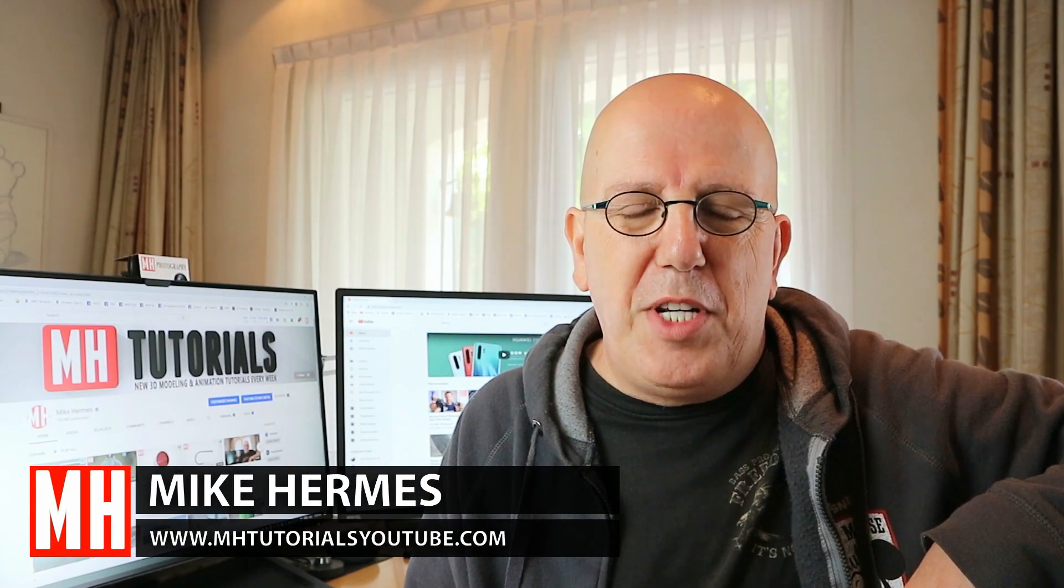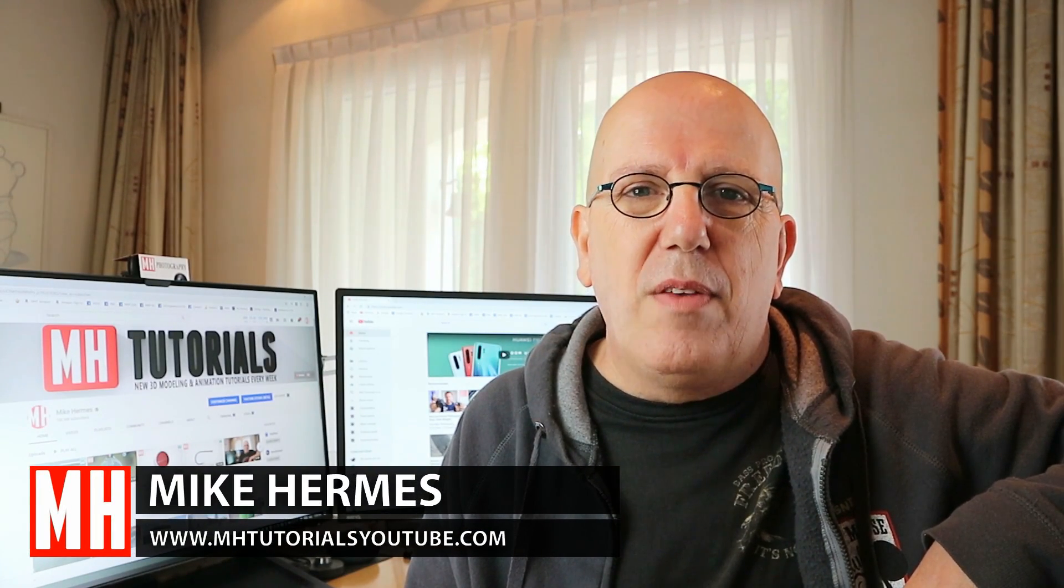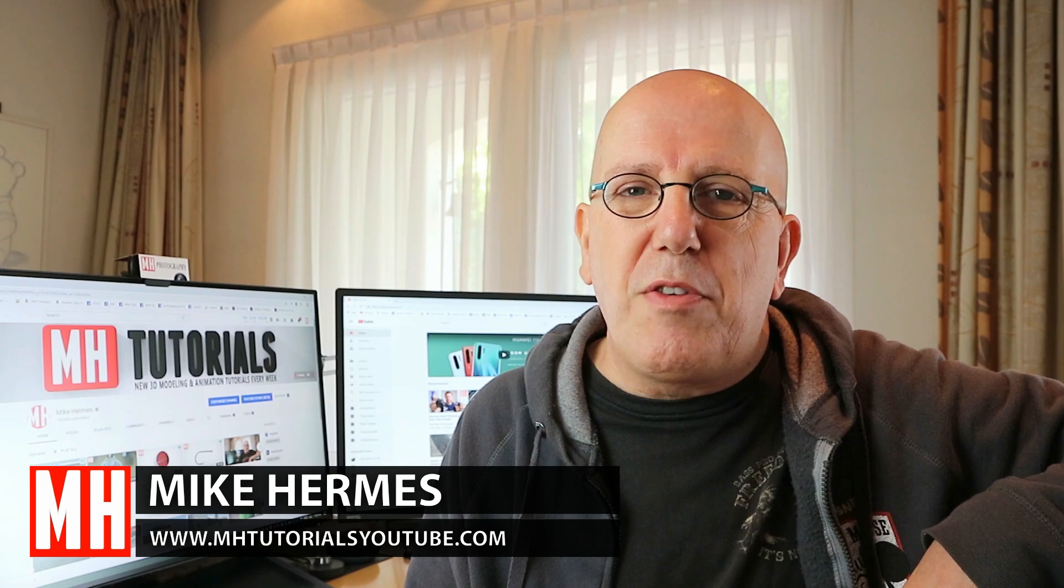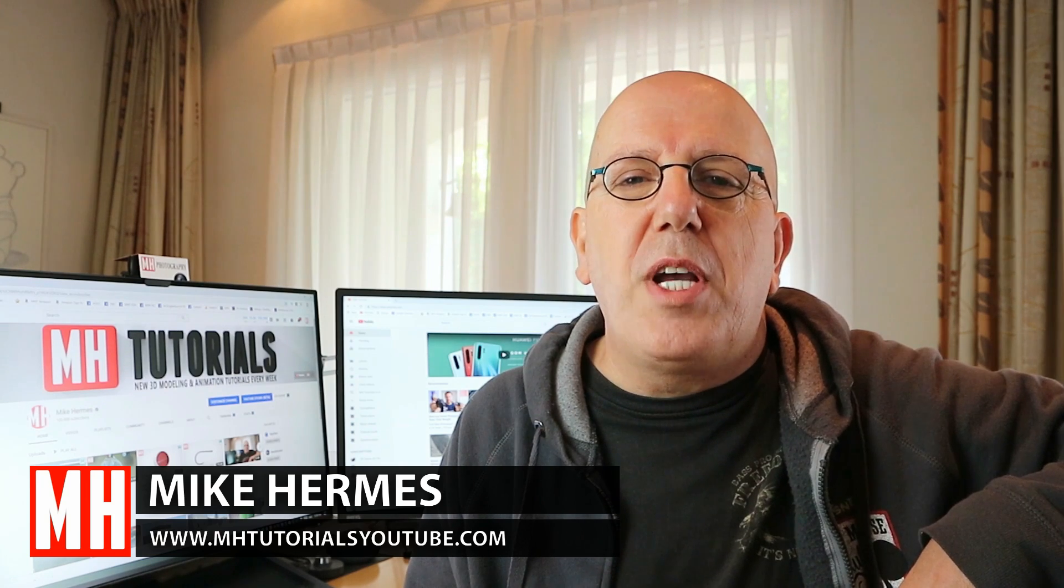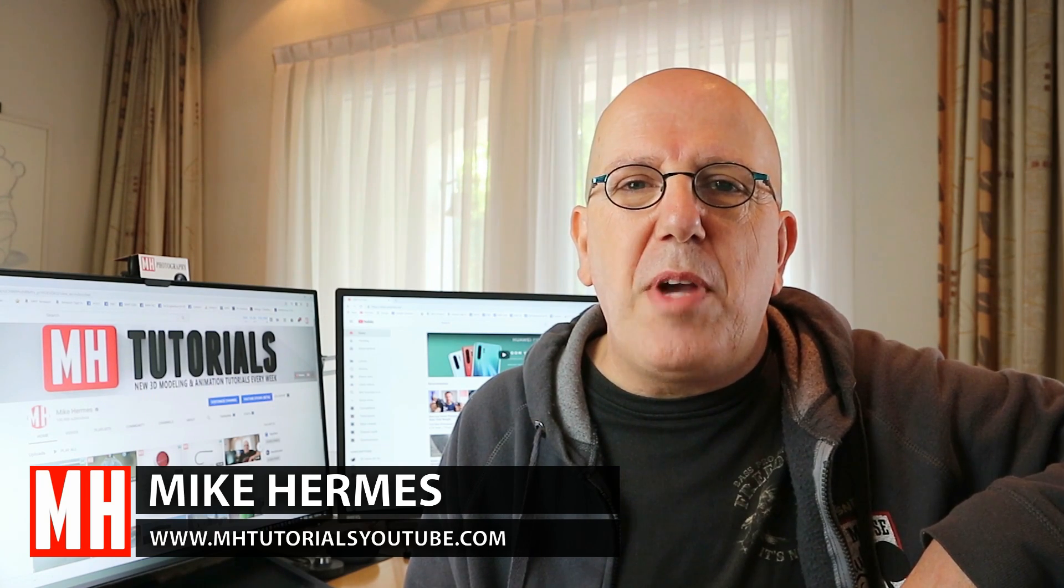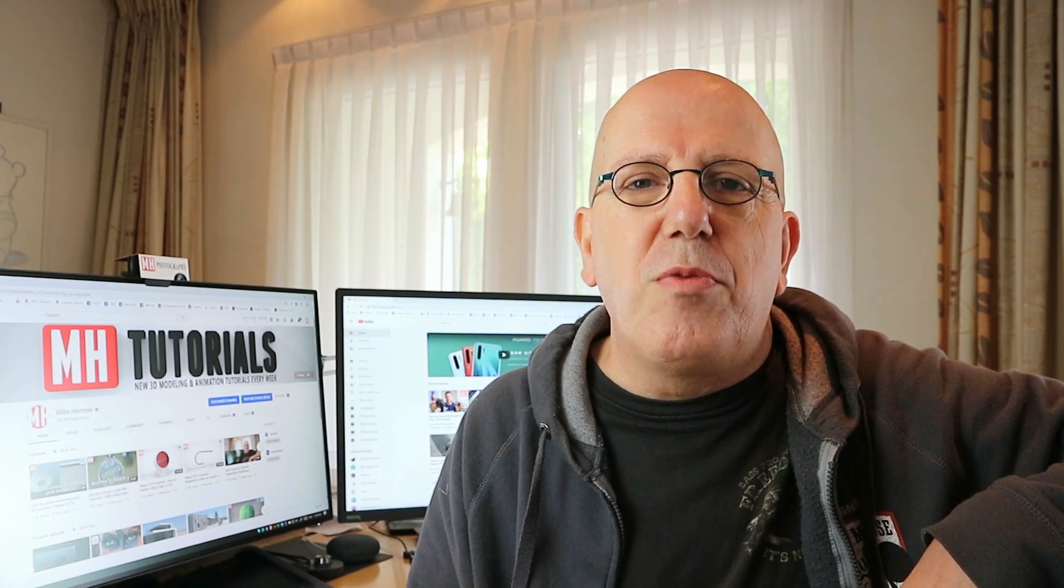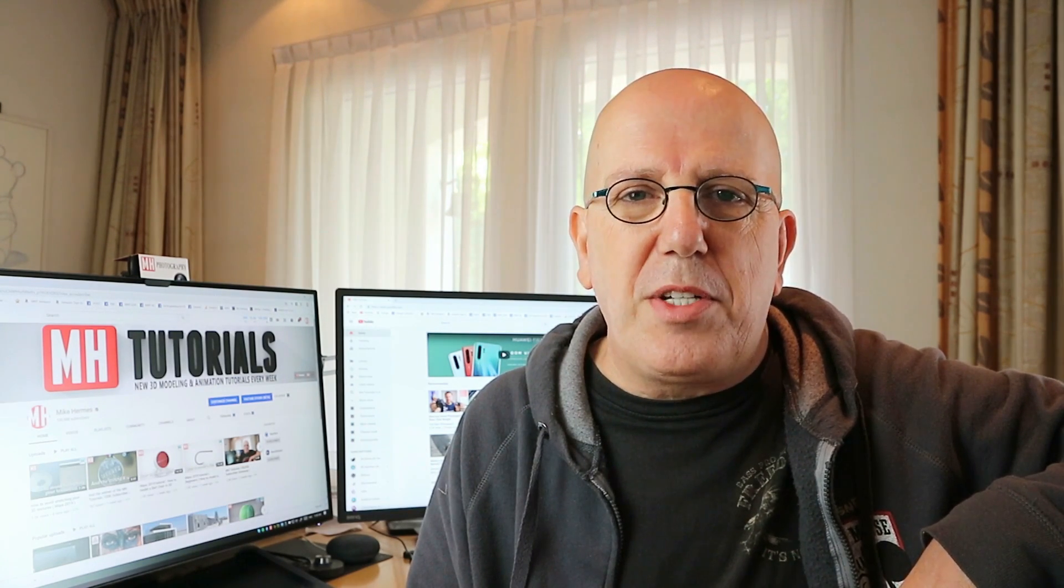Hey guys, welcome back to a new video. This is kind of a milestone, a special video because for the first time ever I'm going to dive into character related topics.